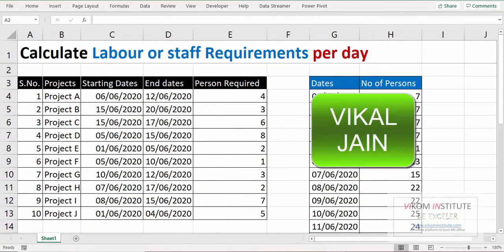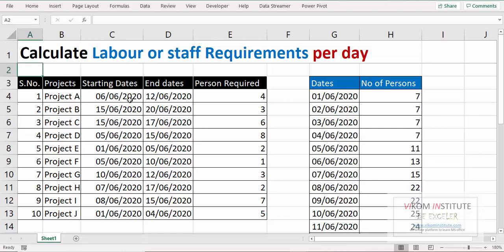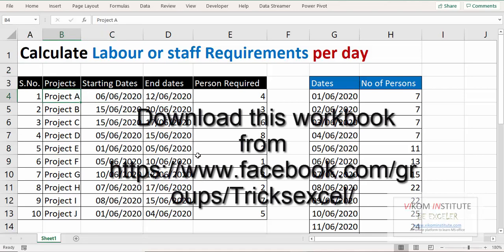Hello everyone, my name is Vikal Jain and today I am going to show you how to calculate labor or staff requirement per day. This is a very typical topic in real life. Here is the example: Project A is